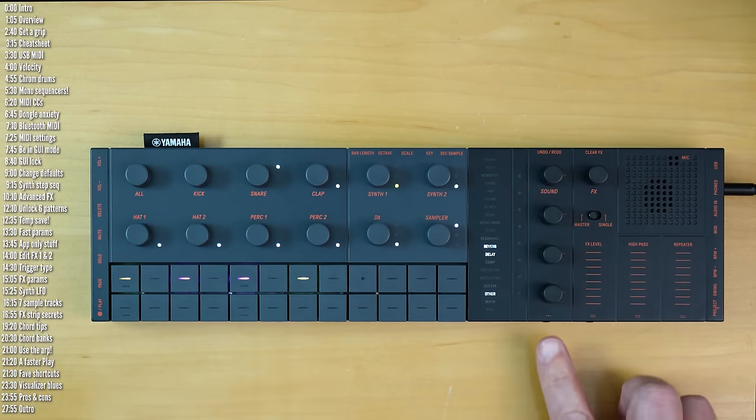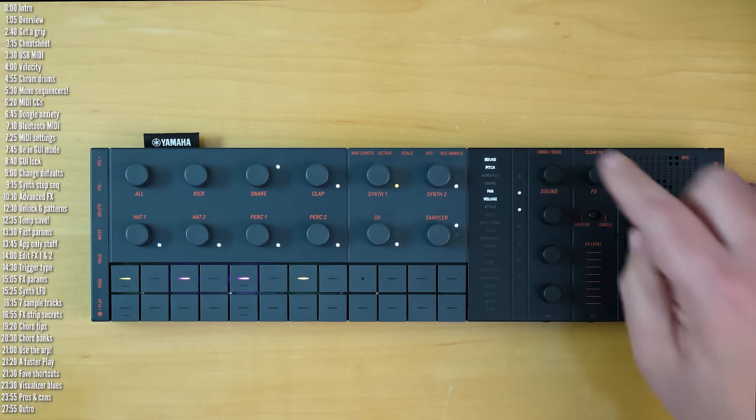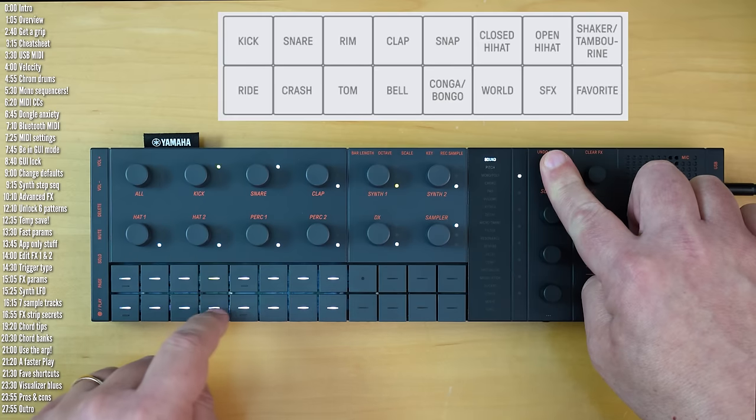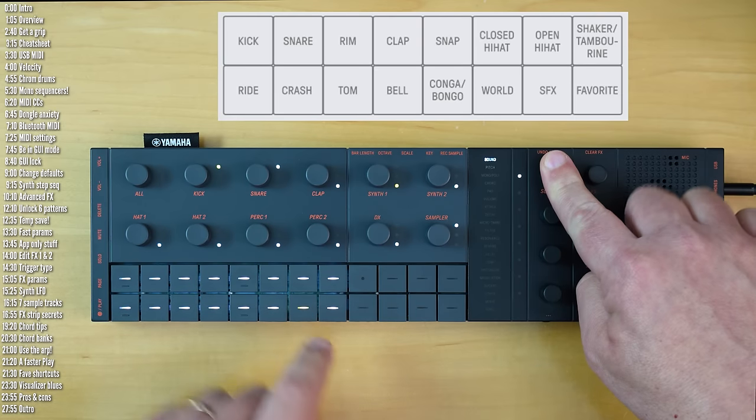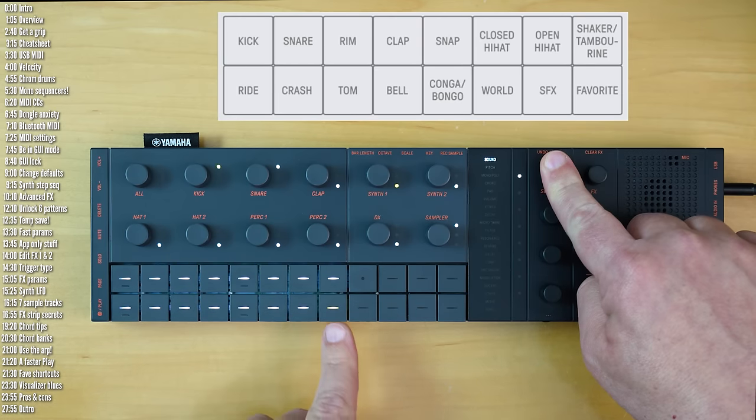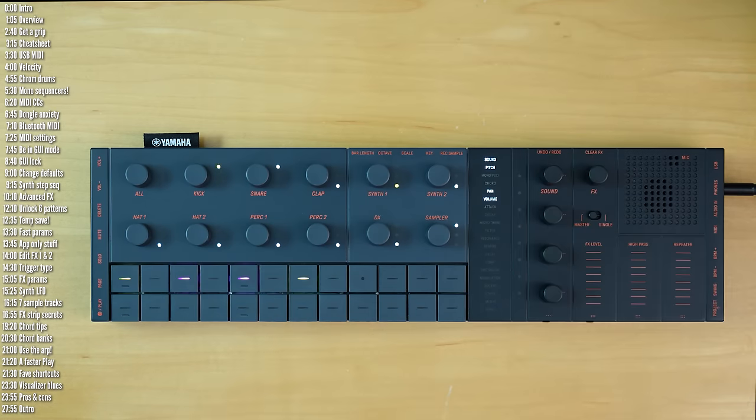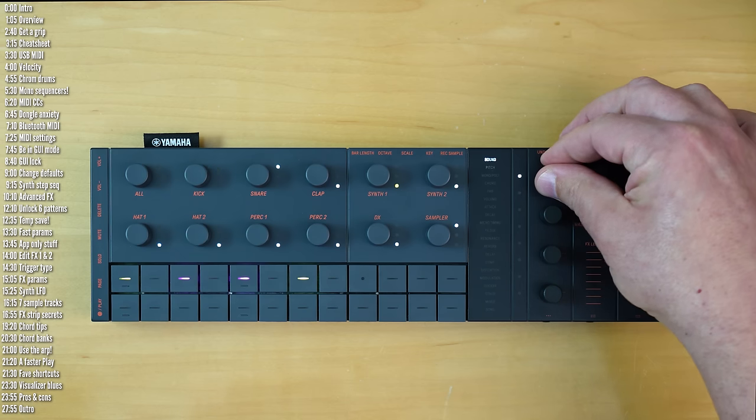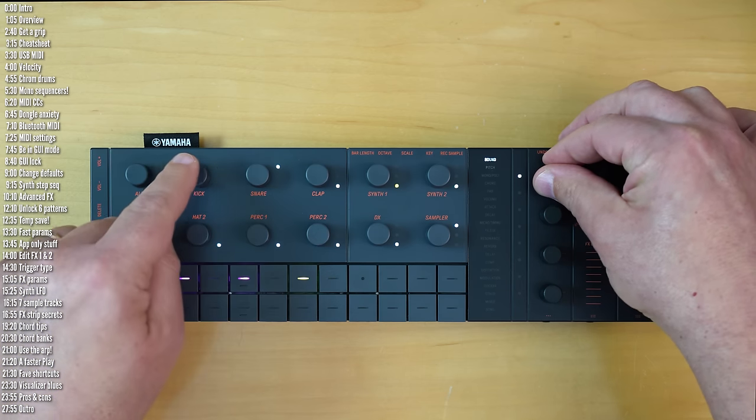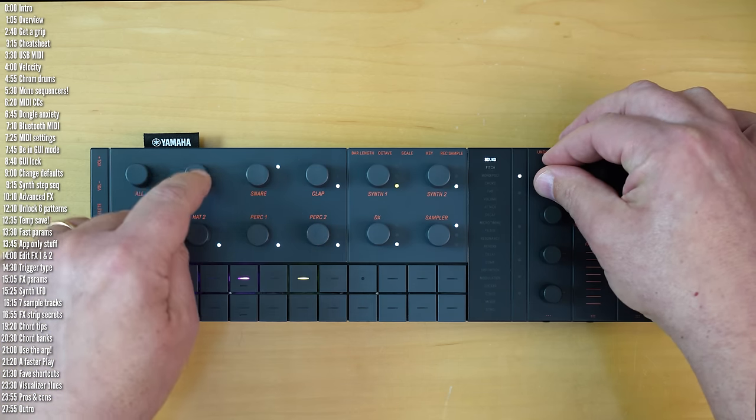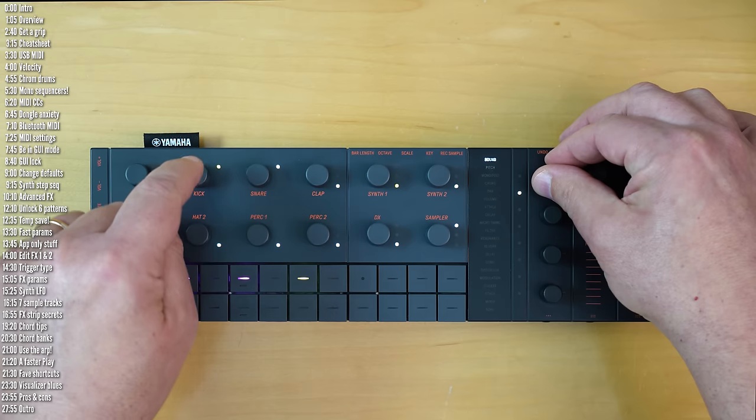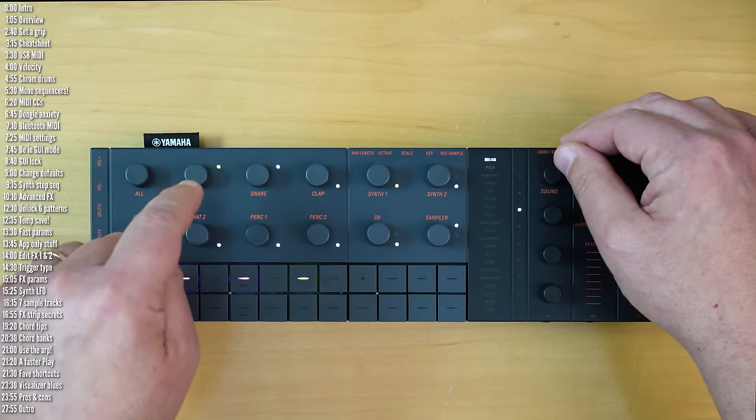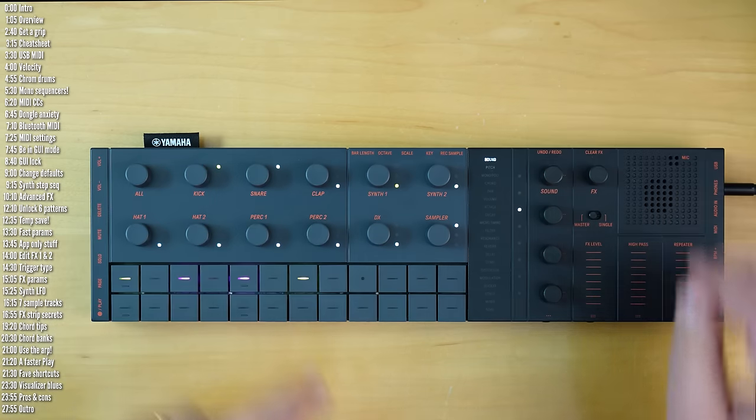Now, as you may or may not know, you access favorites by holding sound and choosing one of the banks, in this case the favorites bank. So now I can scroll through my three saved favorites. And again, favorites are entire sounds saved with sound design parameters.